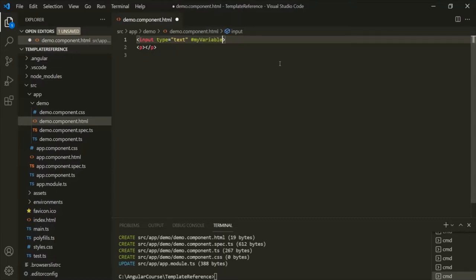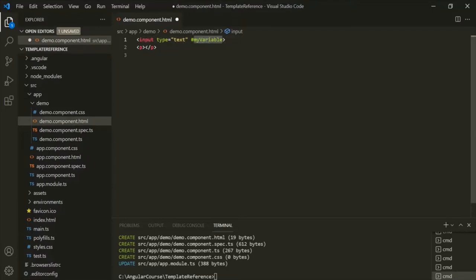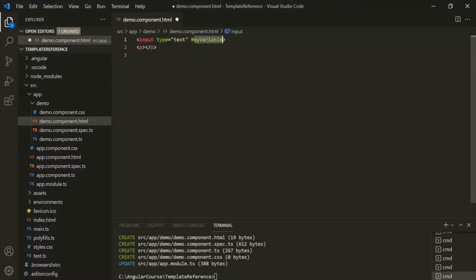We learned that a template reference variable stores a reference to an HTML element, component, or directive on which we have used it. So here, we have used this reference variable on the input element. That means this reference variable is going to store a reference to this input element in the DOM. When this HTML is rendered, an object will be created for this input element, and this reference variable will point to that object.